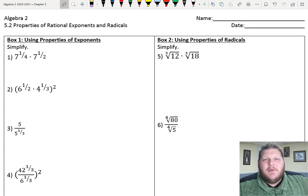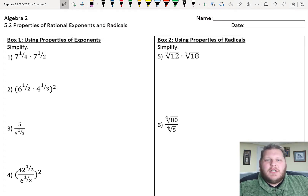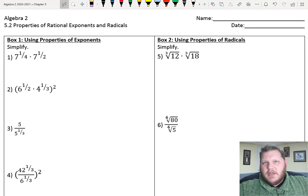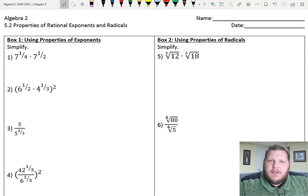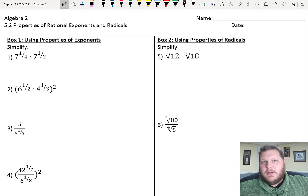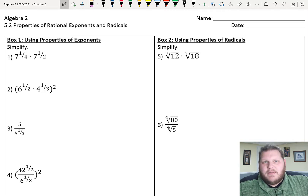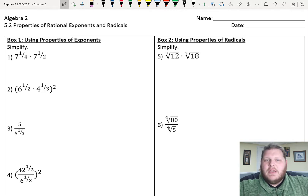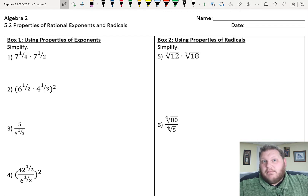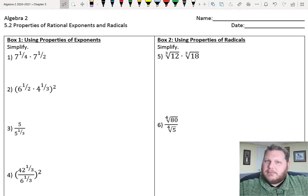Hey guys, today we are taking a look at 5.2's notes, which is all about properties of rational exponents and radicals. This is kind of an extension of what we talked about yesterday with nth roots and rational exponents. Now we're looking at properties of how those could interact with each other if we have multiple happening within the same expression.